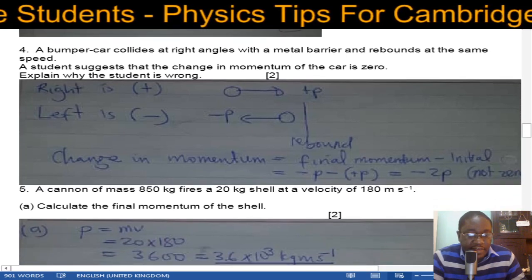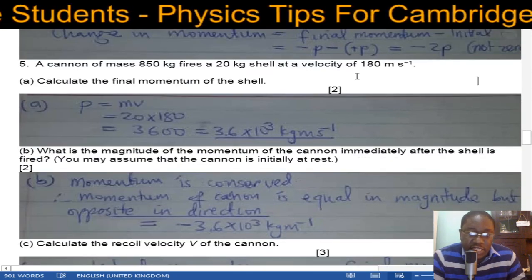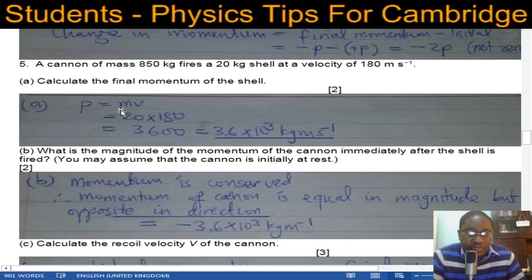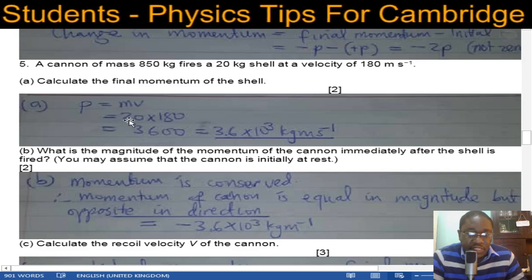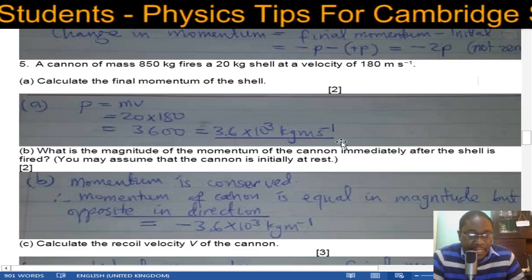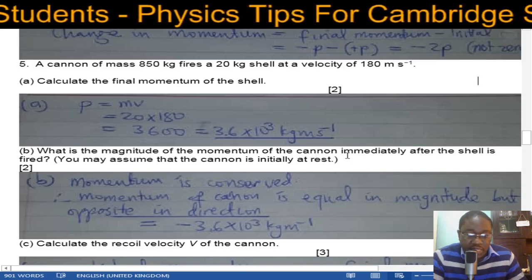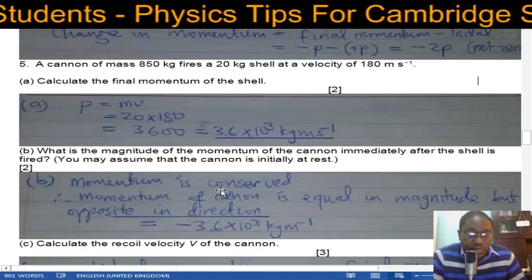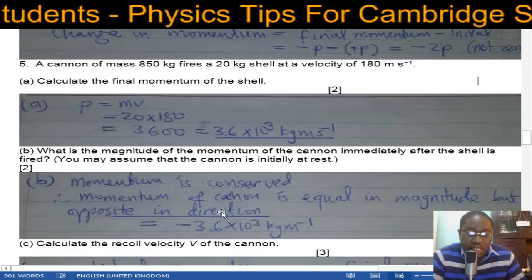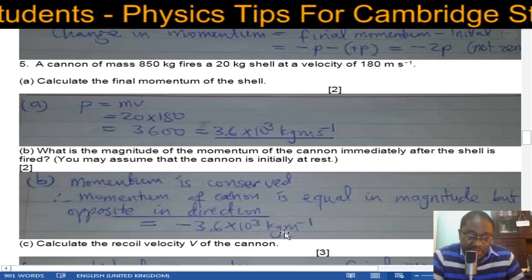Number five: a cannon of mass 850 kg fires a 20 kg shell at 180 m/s. The final momentum of the shell equals mass times velocity: 20 × 180 = 3600 kg·m/s. Since total momentum is conserved and the cannon was initially at rest, the cannon's momentum is equal in magnitude but opposite in direction: −3.6 × 10³ kg·m/s.